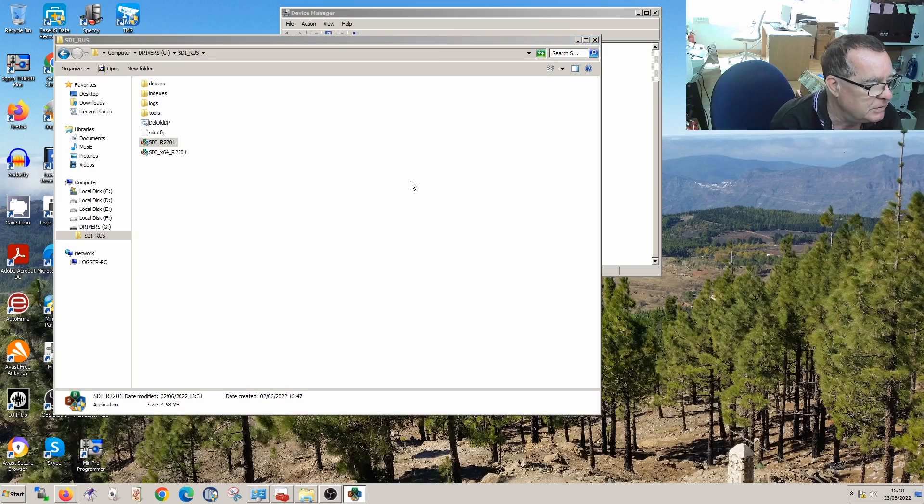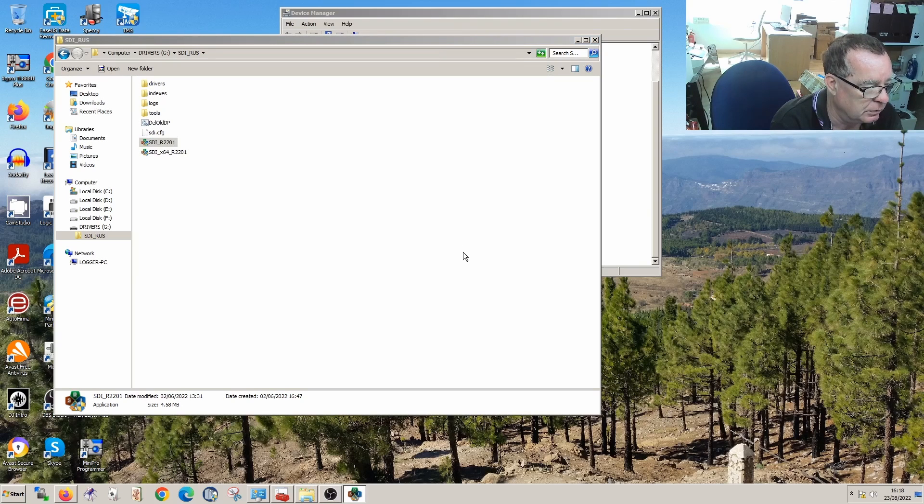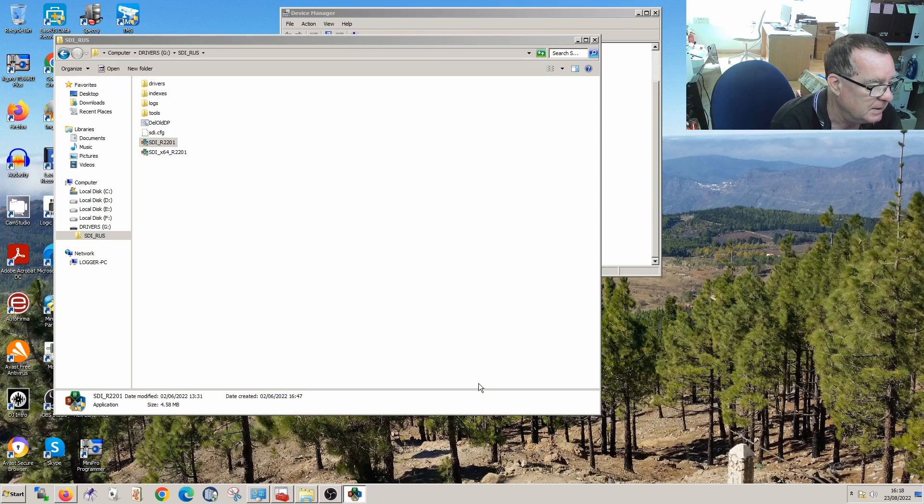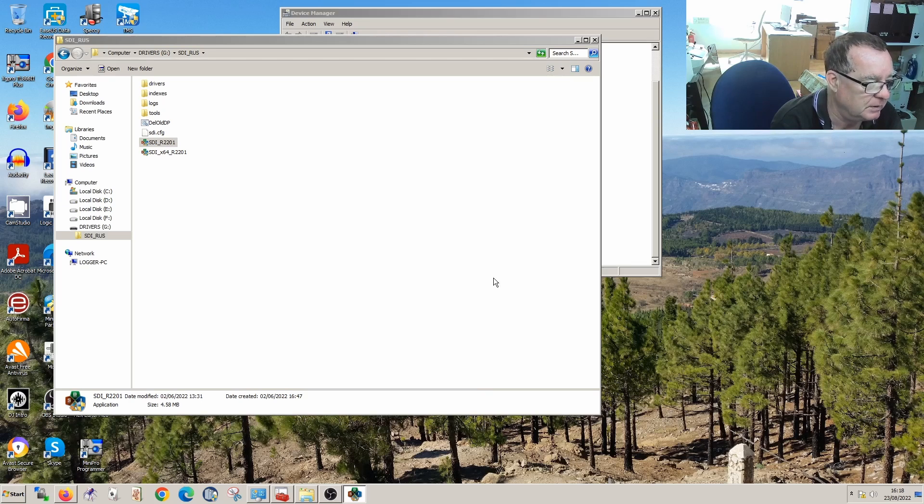And it's showing you here all the various drivers installed on my computer and it's saying that in some cases there are updated drivers available.